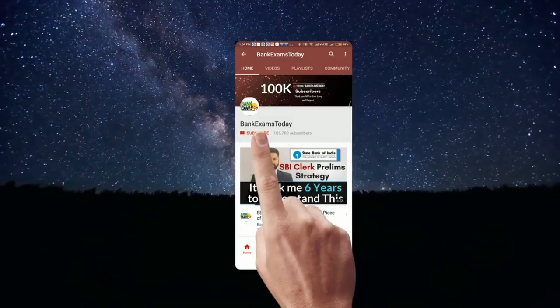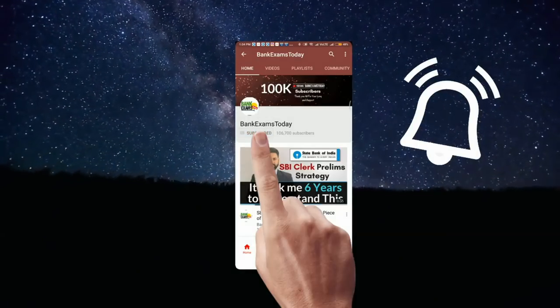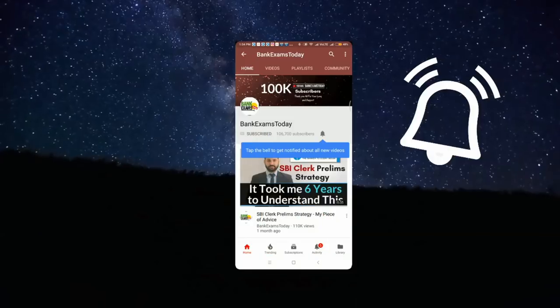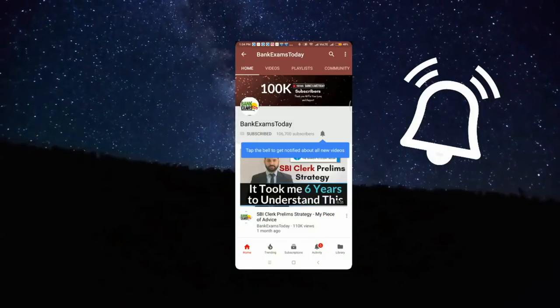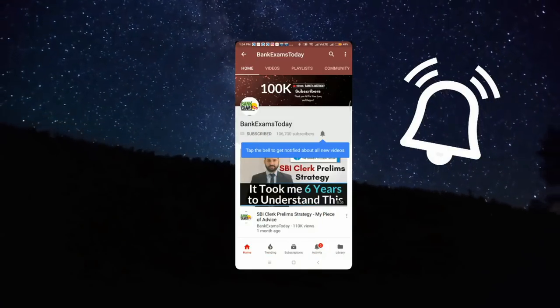Click the subscribe button and press the bell icon to stay updated with our videos. Hello students, welcome back to bankexamstoday.com. Today I'm going to recommend you the best book for quantitative aptitude.